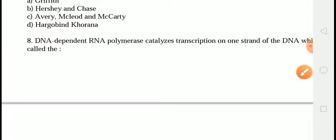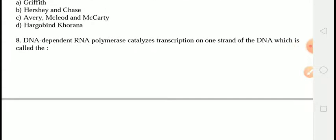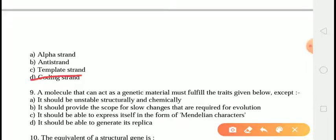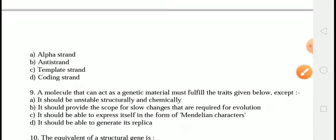The next question is: the DNA-dependent RNA polymerase catalyzes transcription on one strand of DNA, which is called? The correct answer is answer C, that is the template strand. The strand of DNA on which RNA polymerase binds to catalyze transcription is called the template strand — us strand ko hum template strand bolte hain. It is also known as the antisense strand.